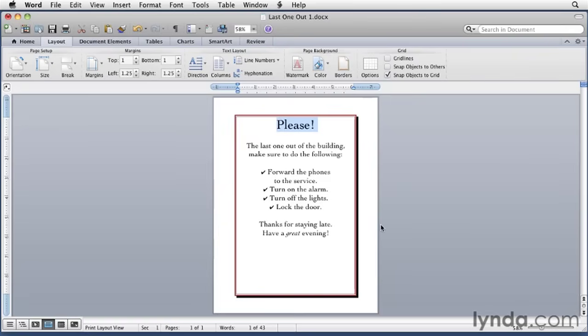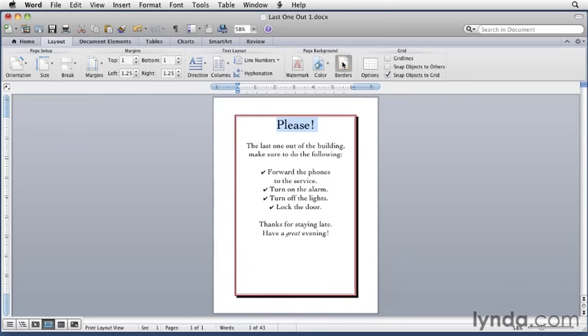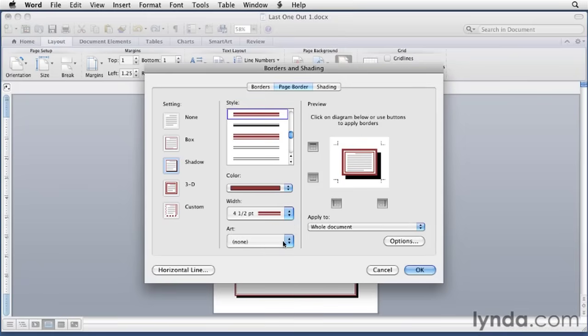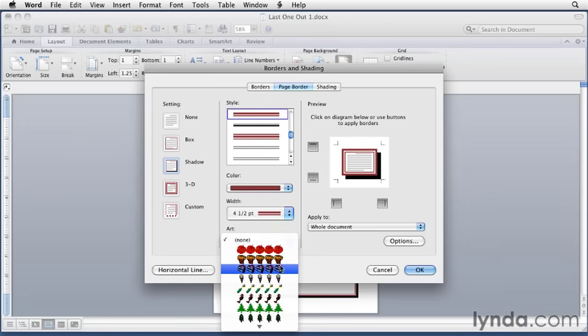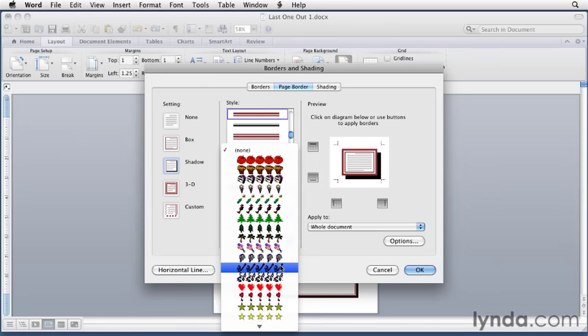This isn't bad, but we can do better. So we'll go back into that dialog. I'll click the borders button. And this time we're going to use the art menu. This has a lot of different pictures on it that you might find useful.